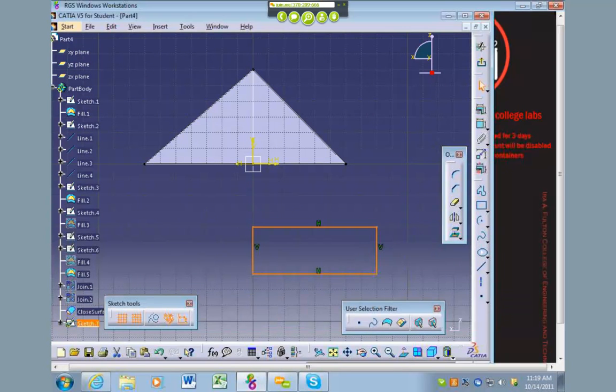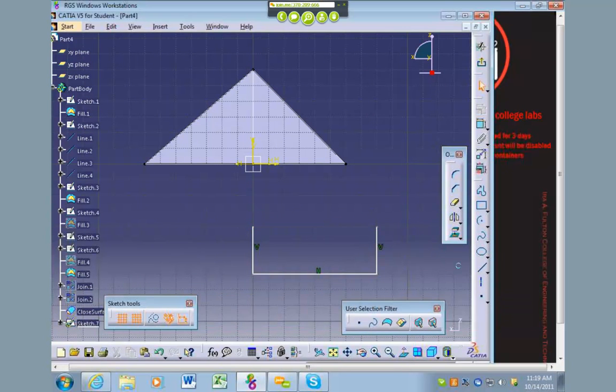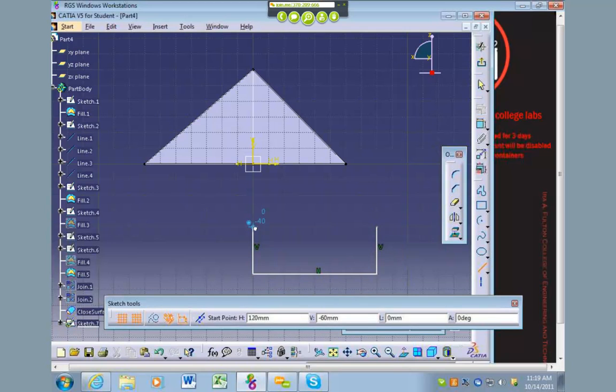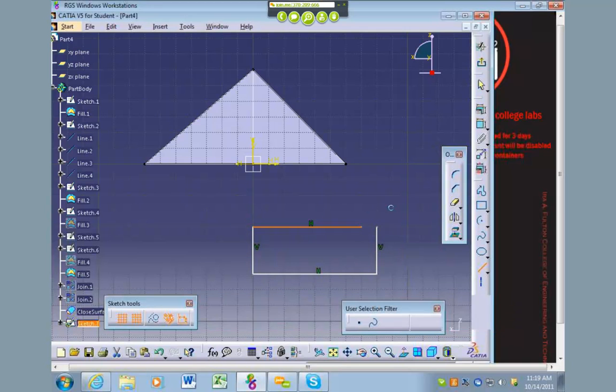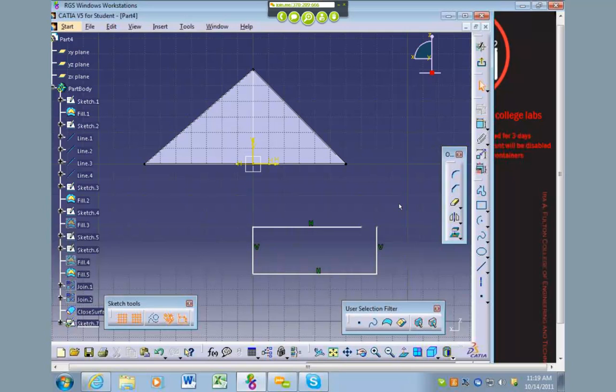So inside of a sketch, if I draw something like this and I have a gap like this, I can't do anything with that. I can't pad it out, I can't revolve it, I can't do a multi-section solid on it because there's a gap there.